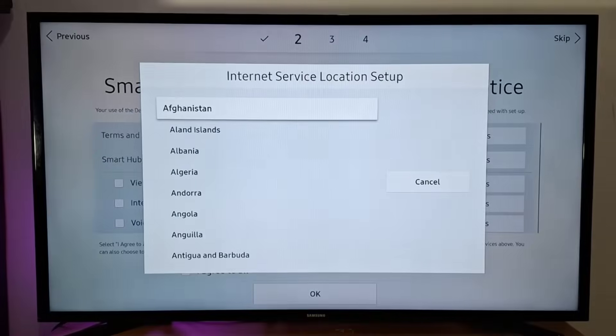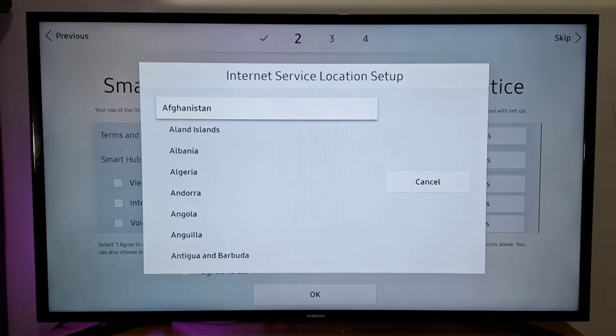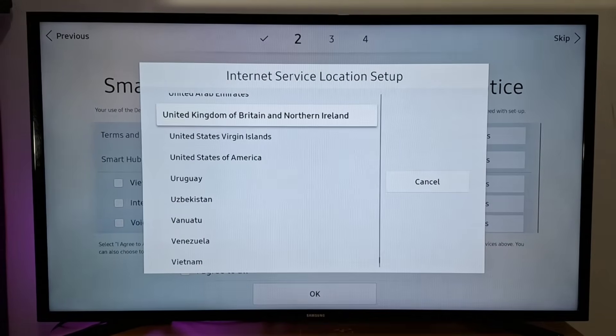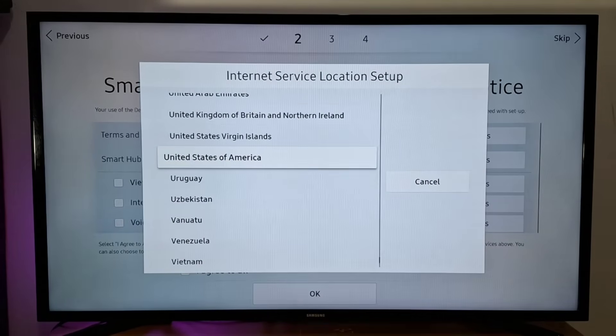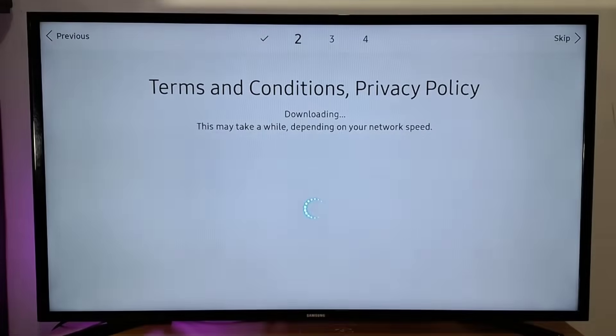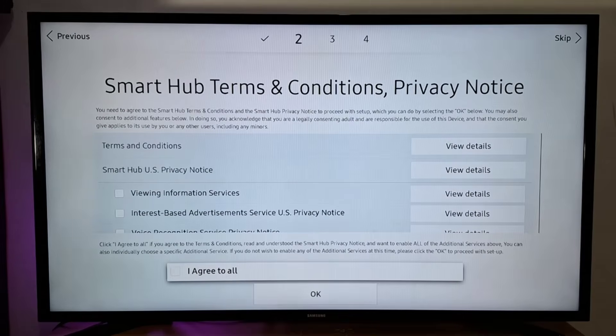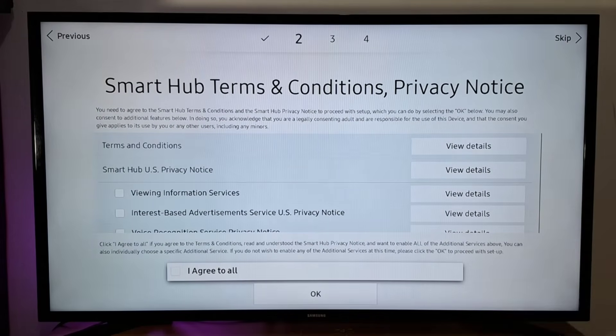Scroll down with your TV remote arrows and select a country. Now tick the box to agree to all, to accept terms and conditions, then press OK.